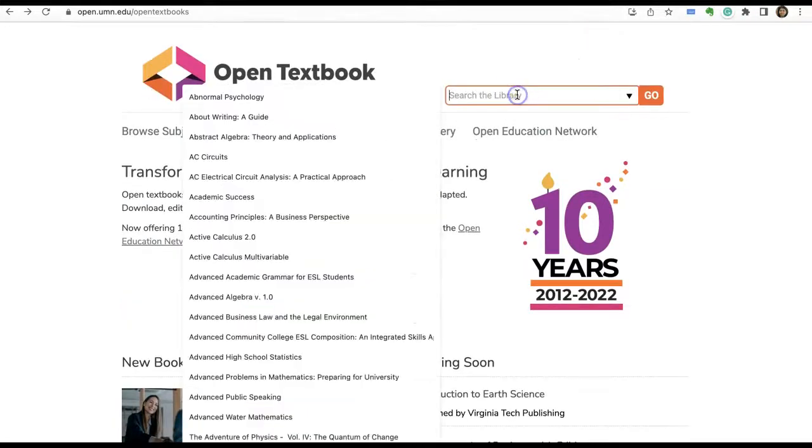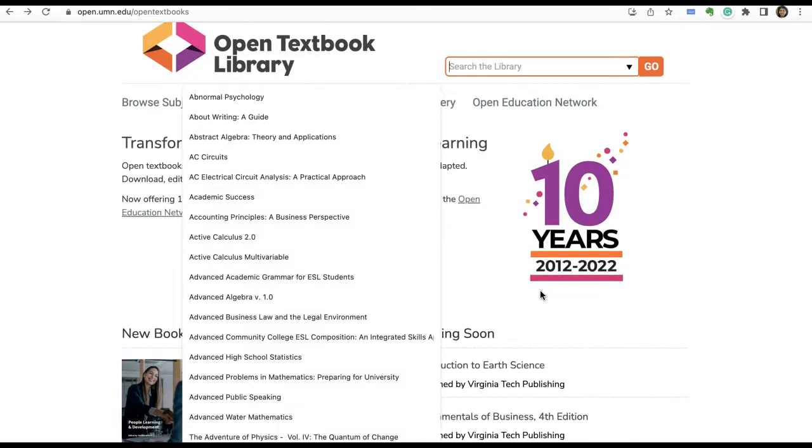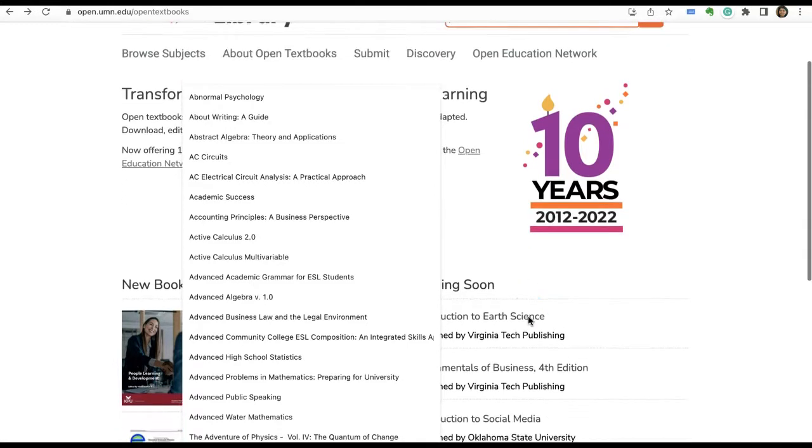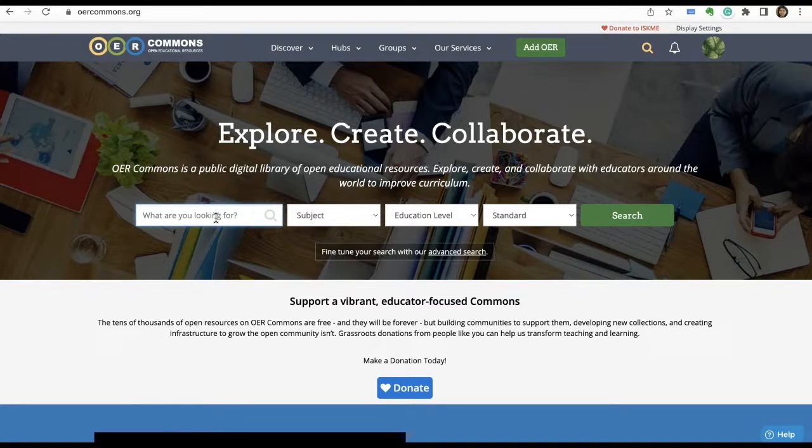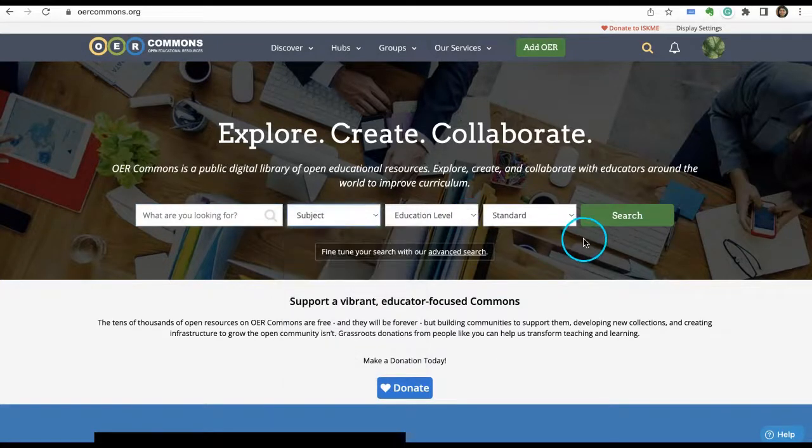Or if you want to search for supplementary materials, you can search OER Commons. Here you can search for any syllabi or assignments. You can give the keyword and select the subject, the level, and then click on search. Now let's see how to search in Google Chrome. I'm using a Chrome browser and a Google search engine.